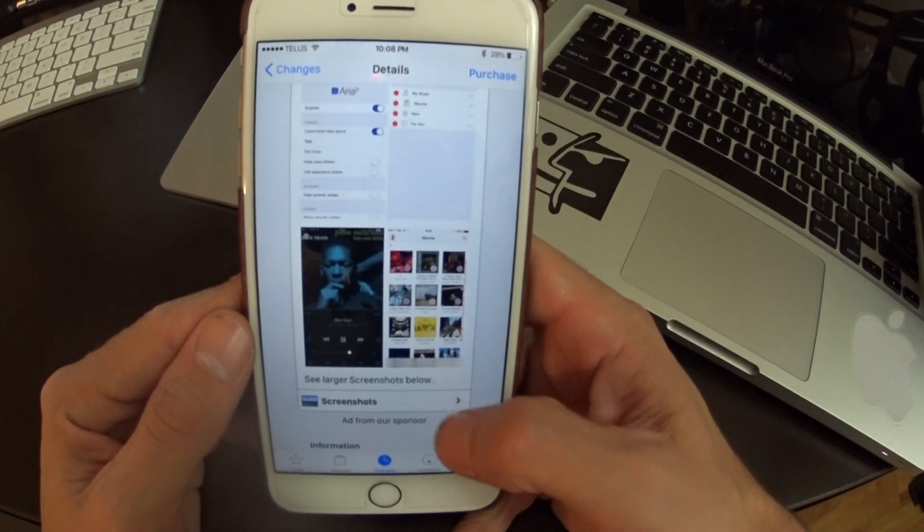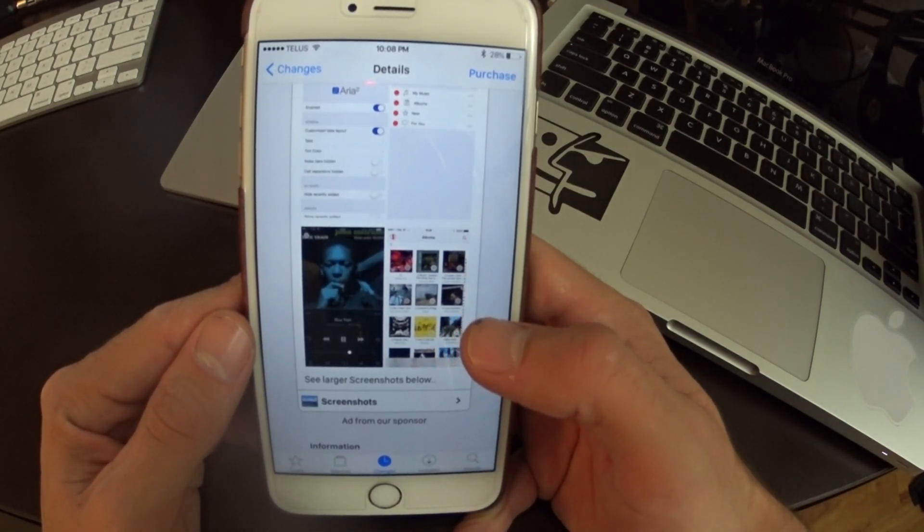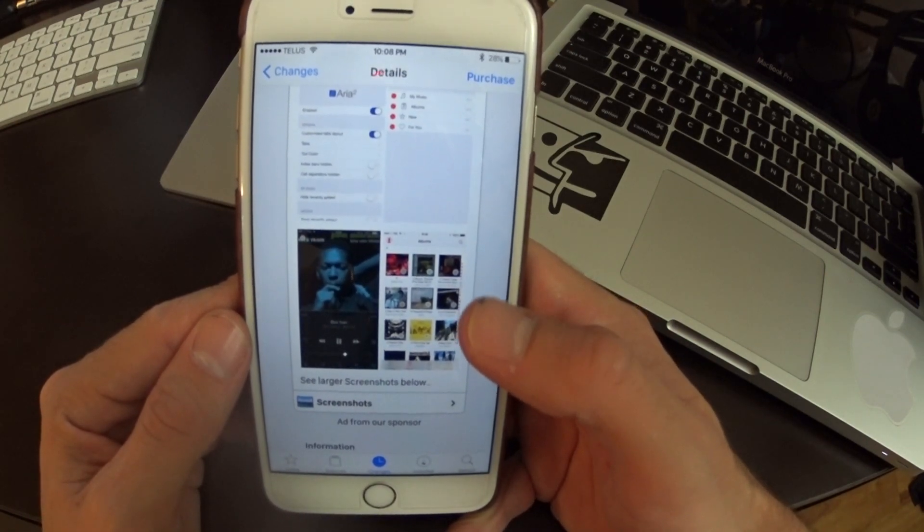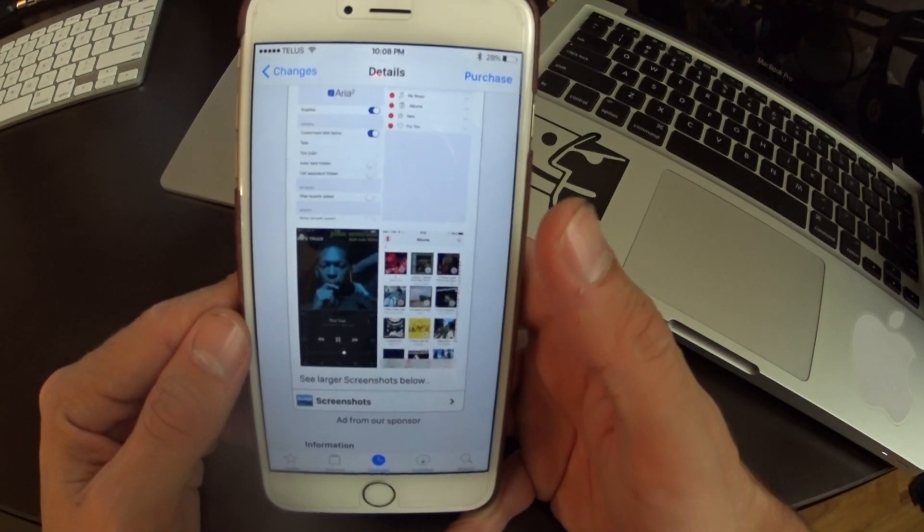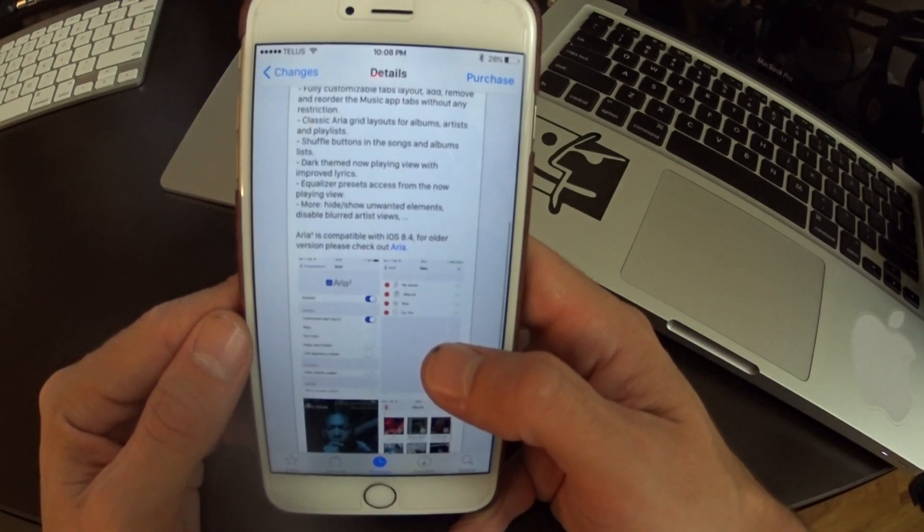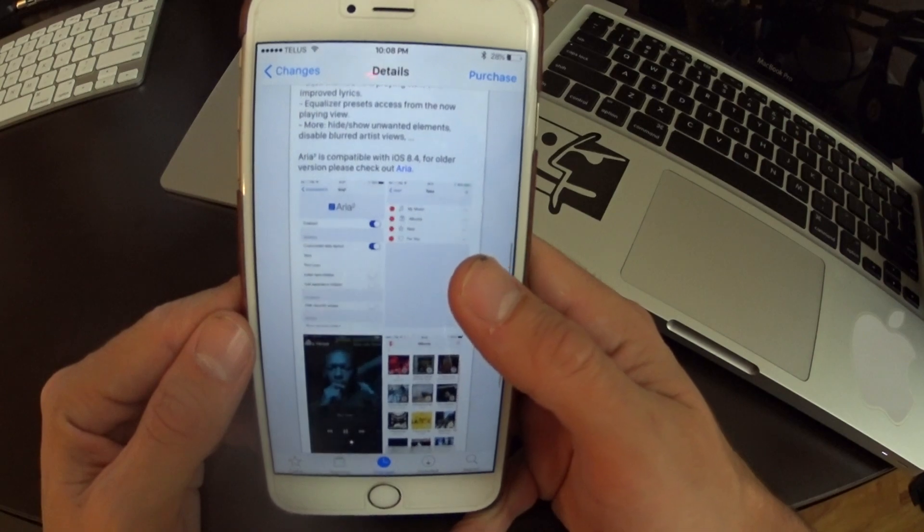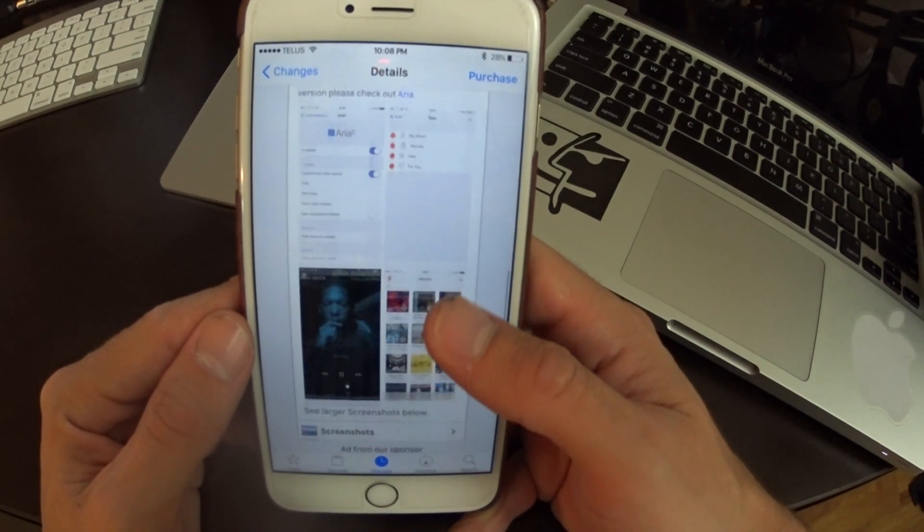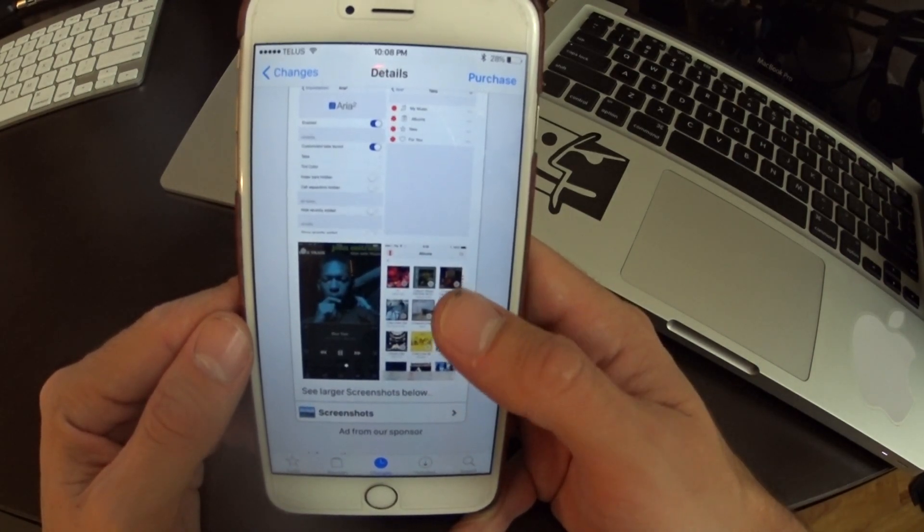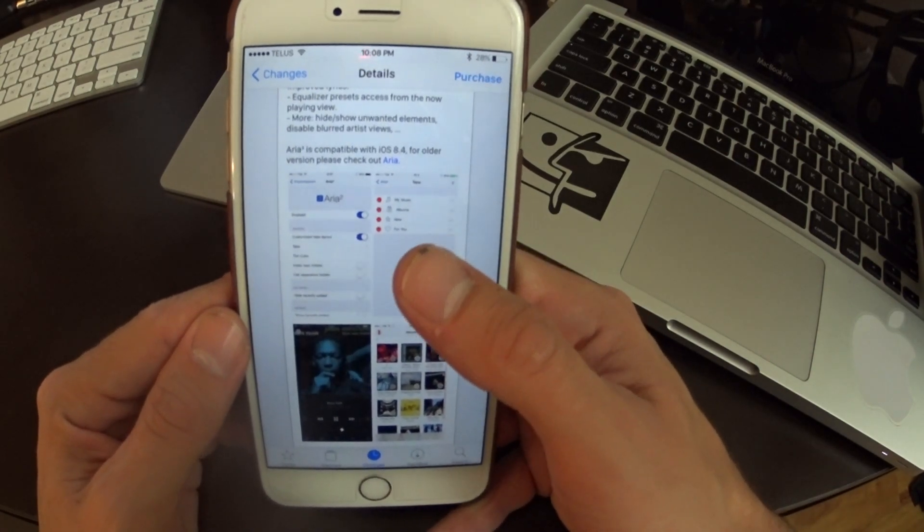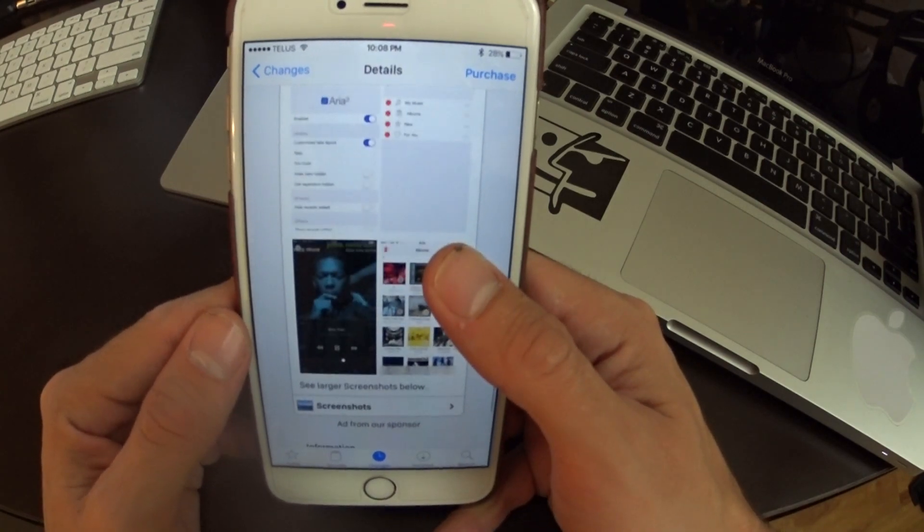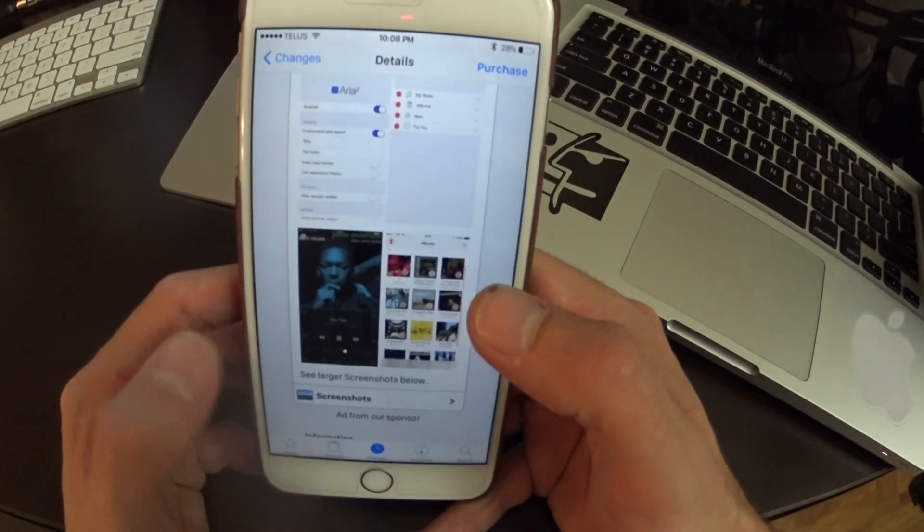So as a lot of you know in 8.4 Apple redesigned the music app, launched the Beats 1 and Apple Music and this is a jailbreak tweak to really customize it. You can change the tabs, you can add color to it.